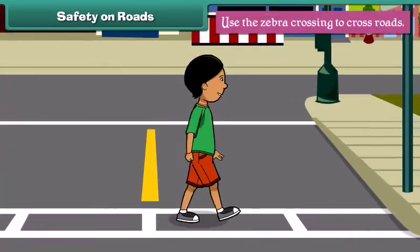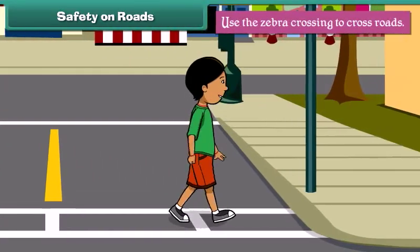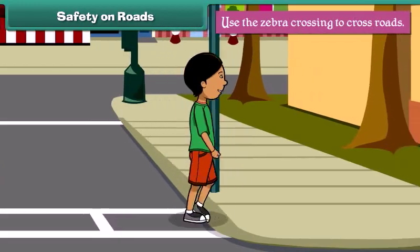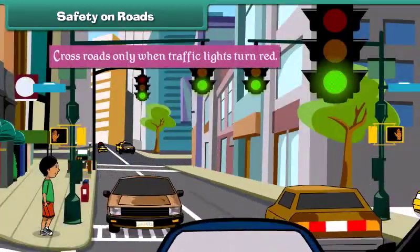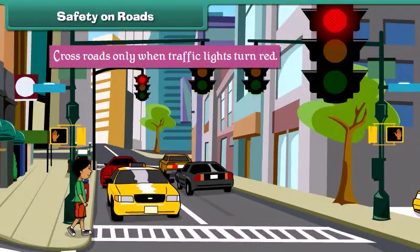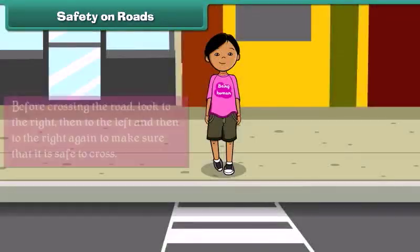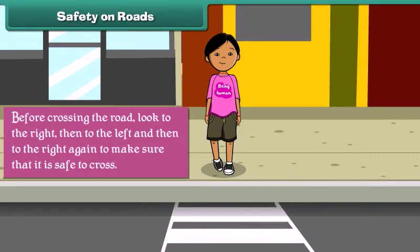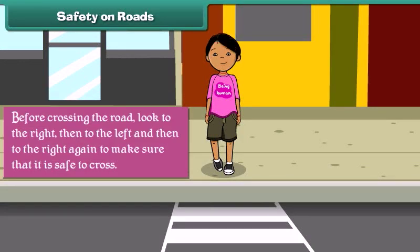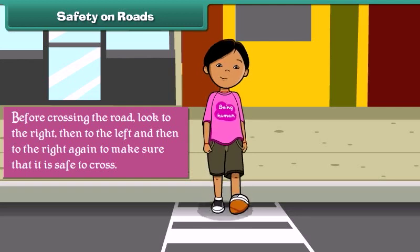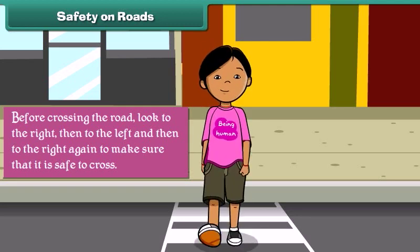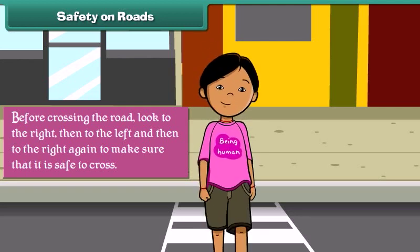Use the zebra crossing to cross roads. Cross roads only when traffic lights turn red. Before crossing the road, look to the right, then to the left, and then to the right again to make sure that it is safe to cross.